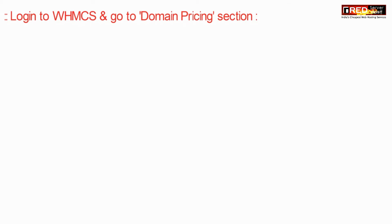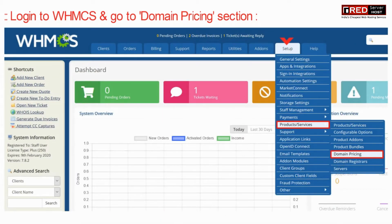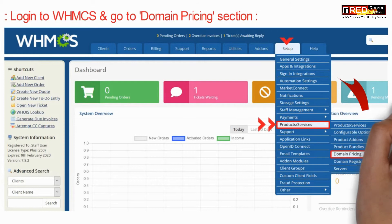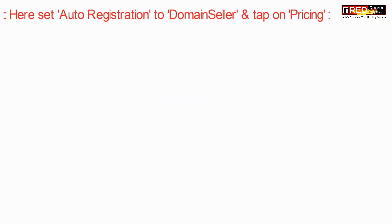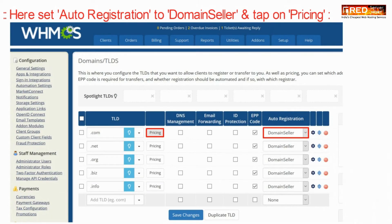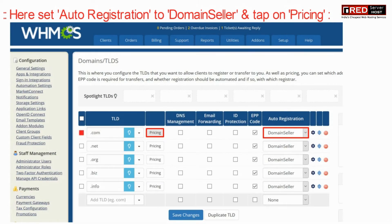For that, login to your WHMCS admin area and then go to the domain pricing section given under product services. Now here, set up auto registration to domain seller and then click on pricing.